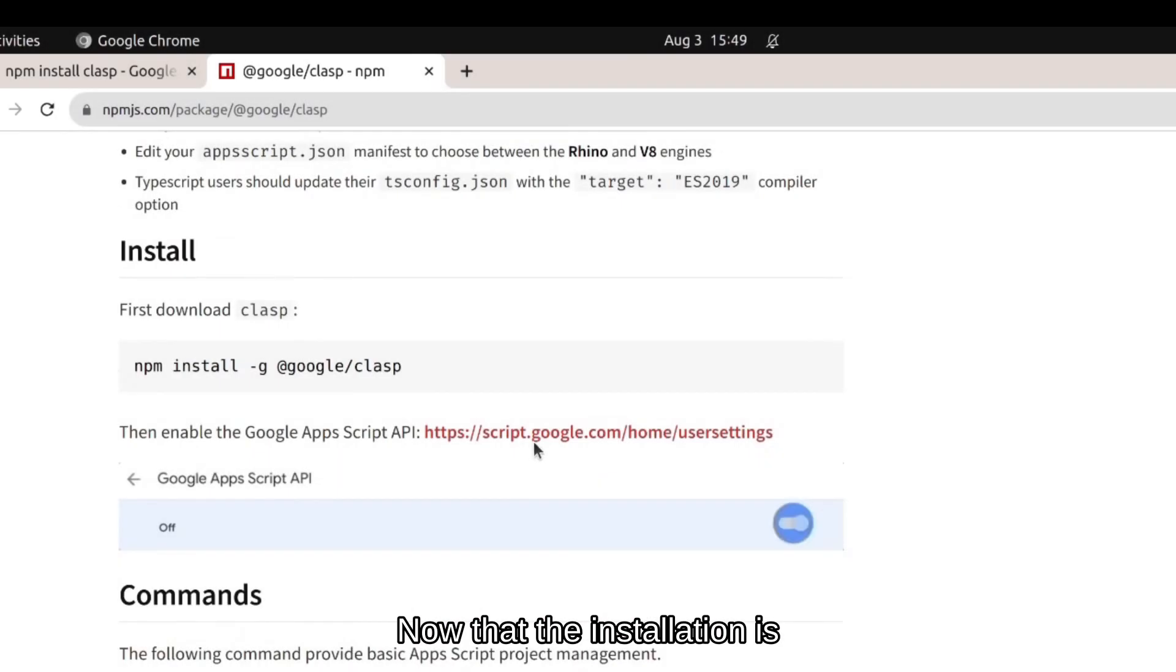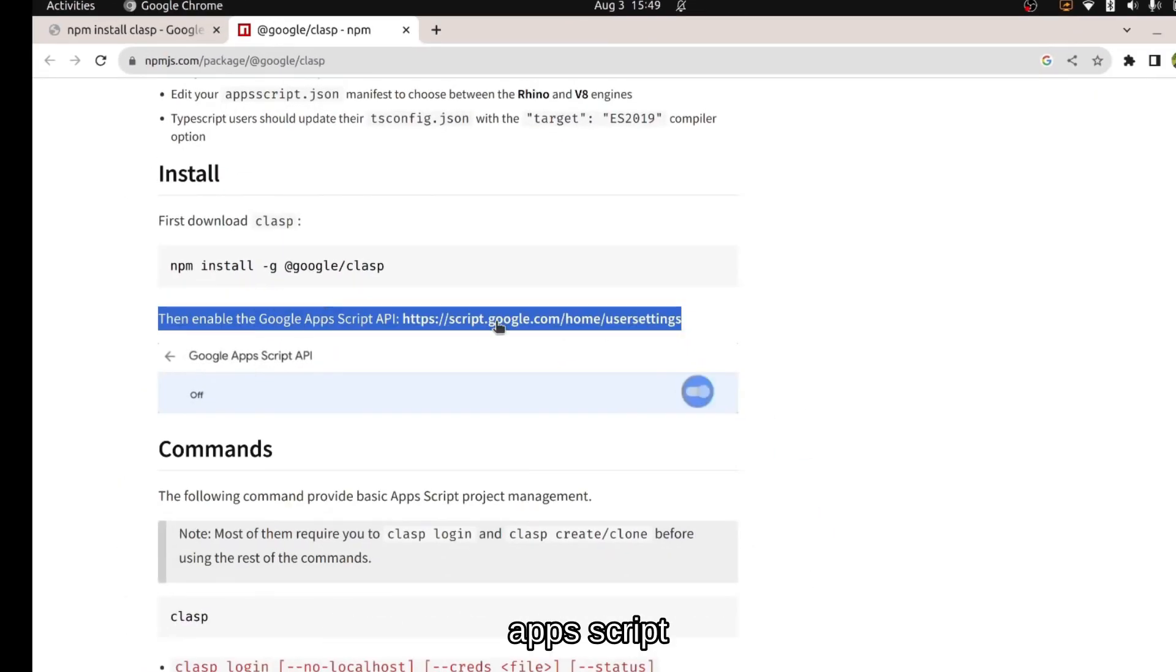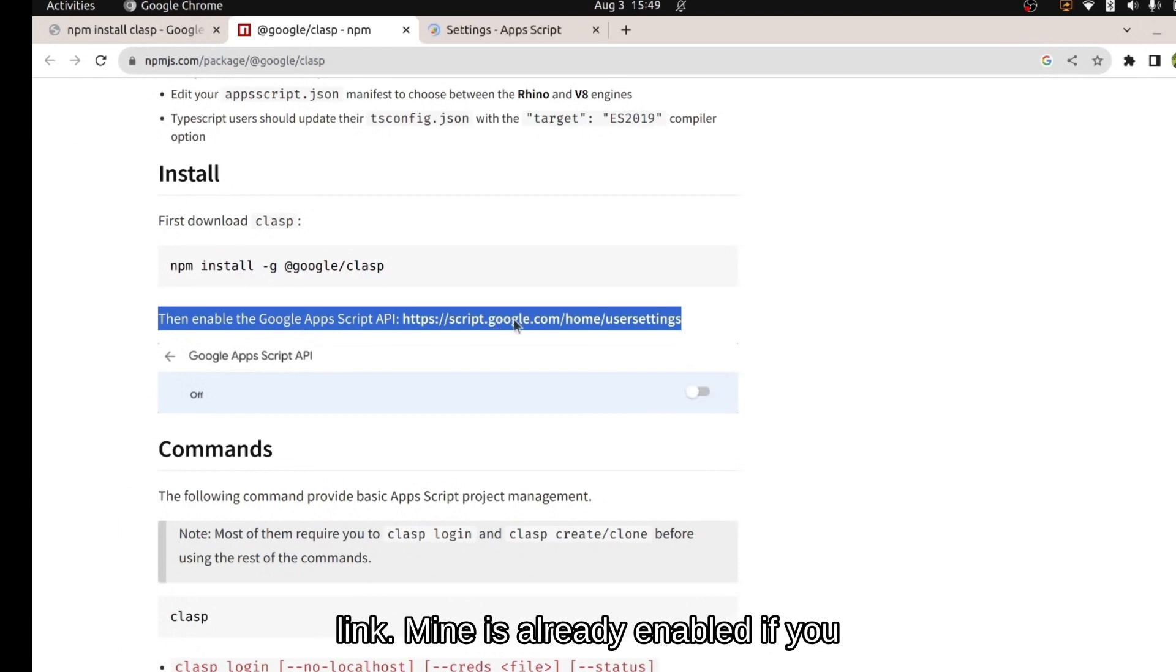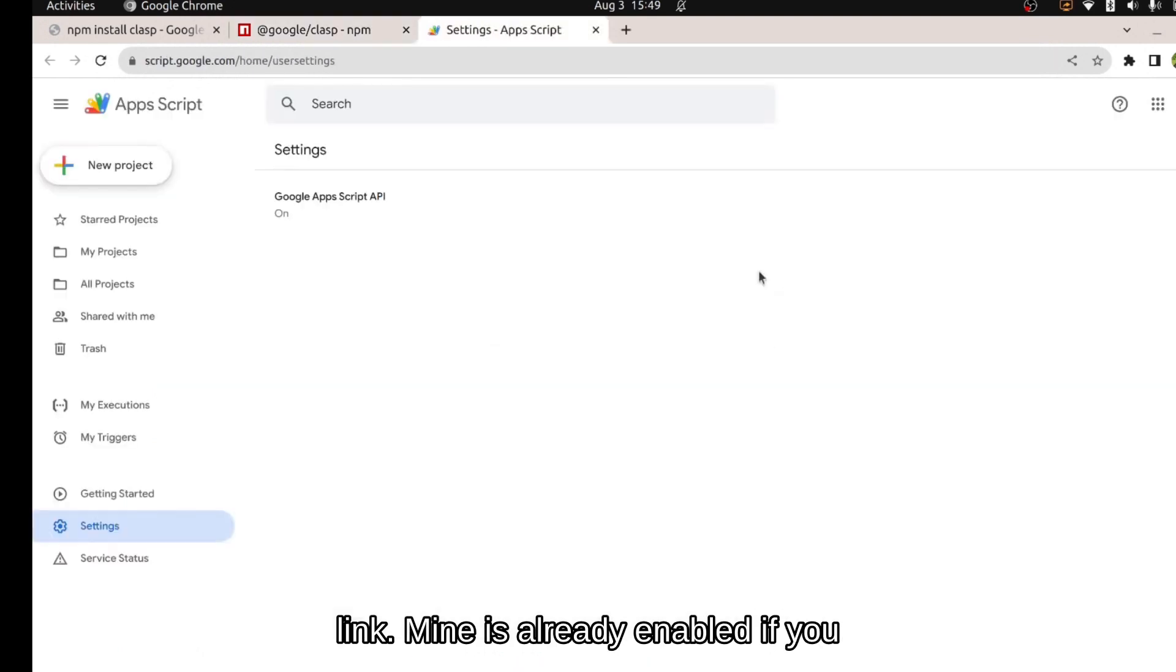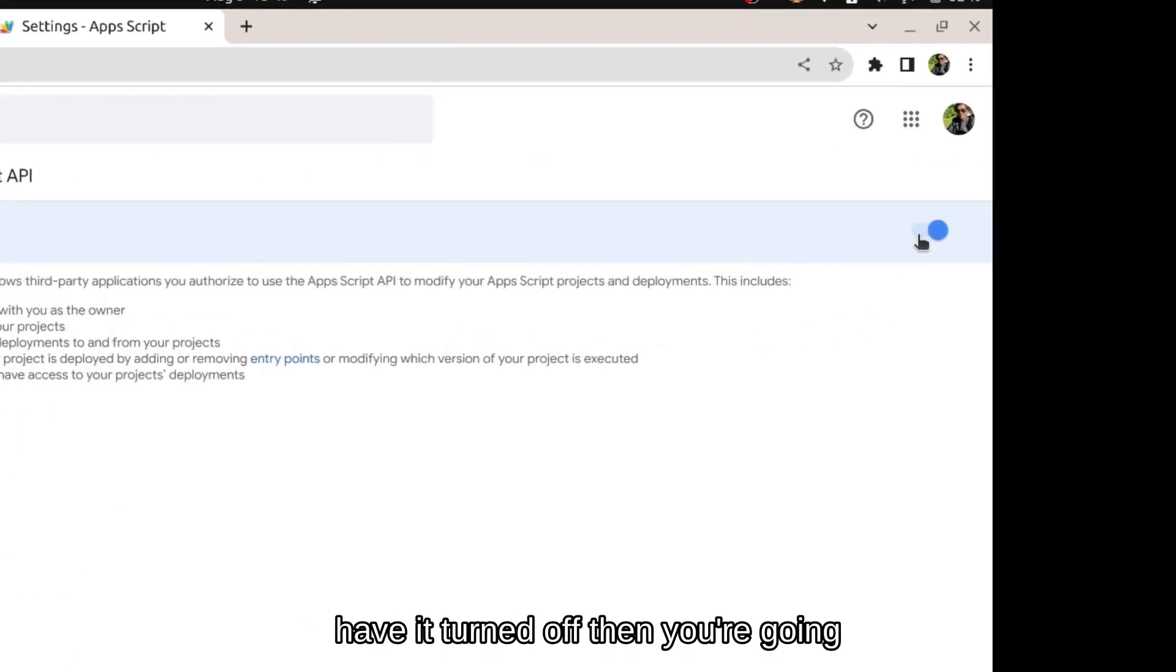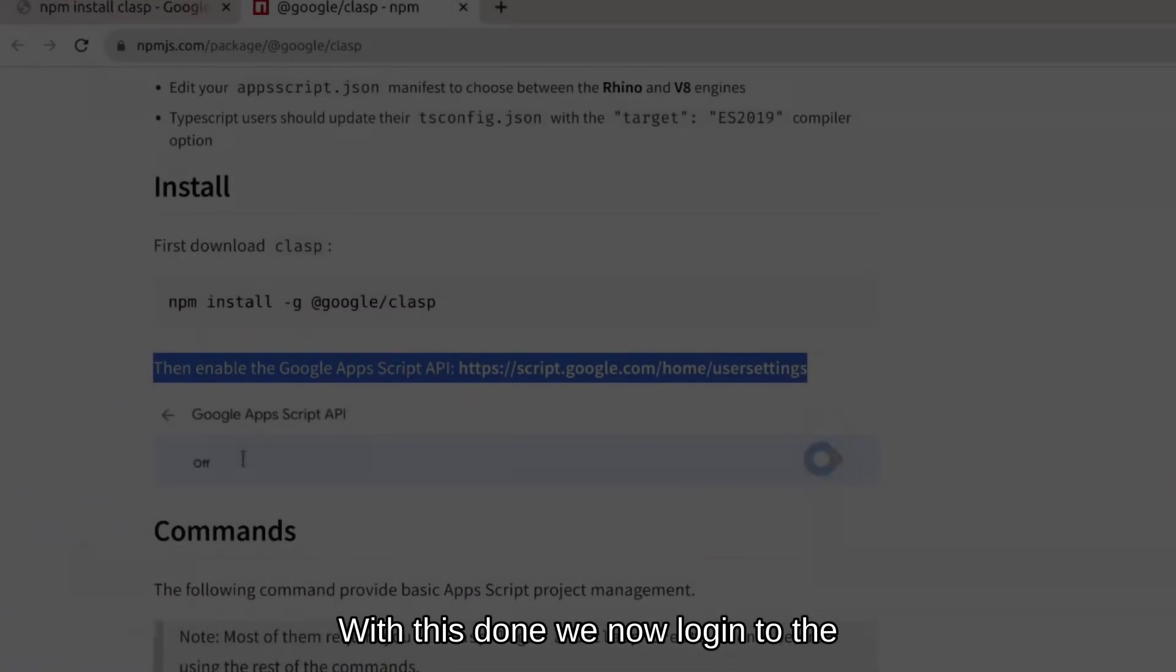Now that the installation is done, we're going to have to enable Apps Script API from user setting in our Apps Script home by clicking this link. Mine is already enabled. If you have it turned off, then you're going to have to turn it on.